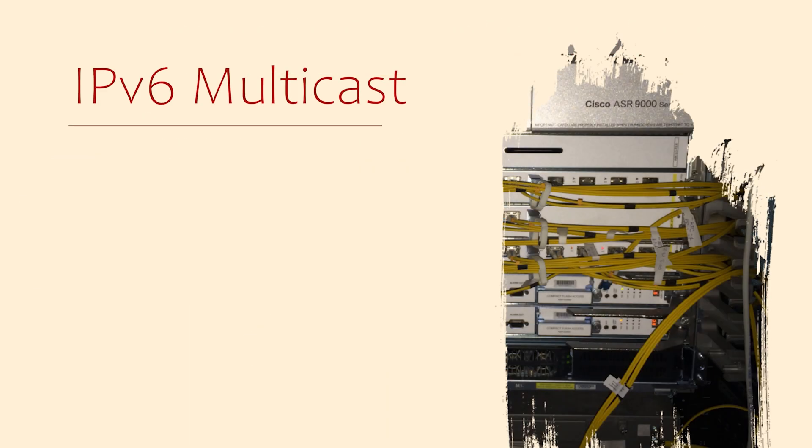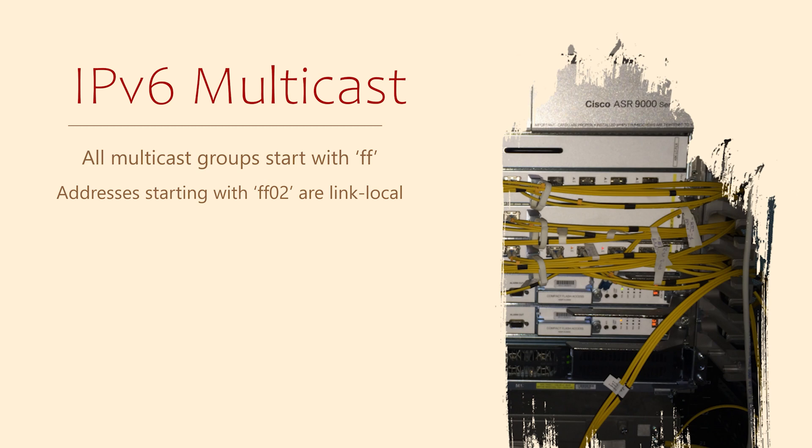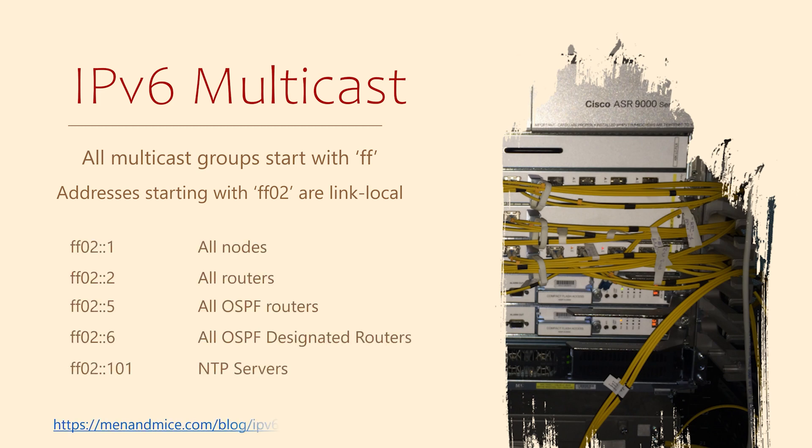Before continuing, a brief word on multicast. All IPv6 multicast groups start with FF. If you see any of these starting with FF02, that's because they're link local multicast groups. These addresses are for the local subnet only. Here are some of the common multicast groups that you might see.